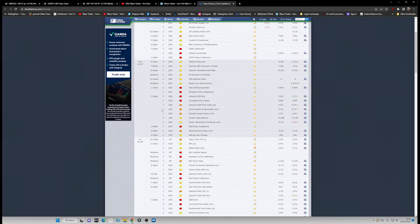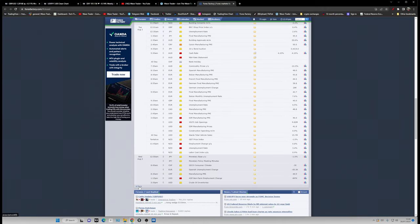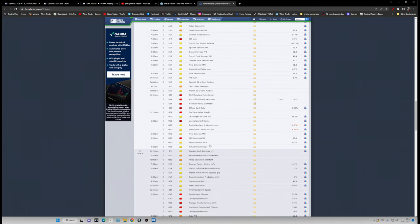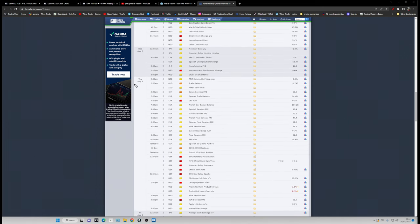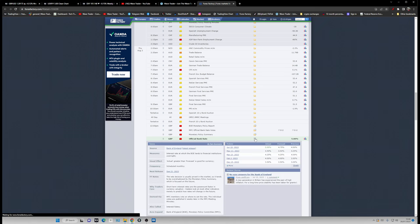Before looking at the charts, we can see that there was a 25 basis point hike on July 26th. Next week we're going to have a rate decision on the Pound — on August 3rd. The Bank of England may raise the interest rate by at least another 25 basis points, putting the interest rate at 5.25%, or if we see a surprise move from the Bank of England, then 5.50%.